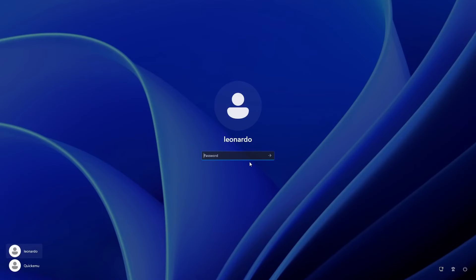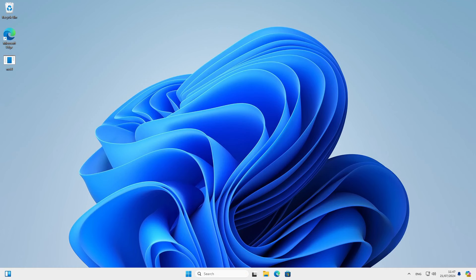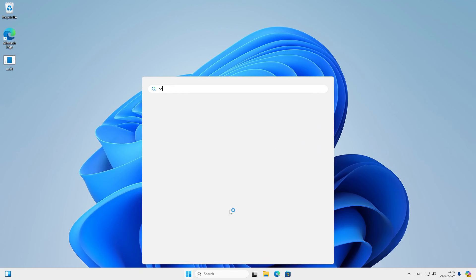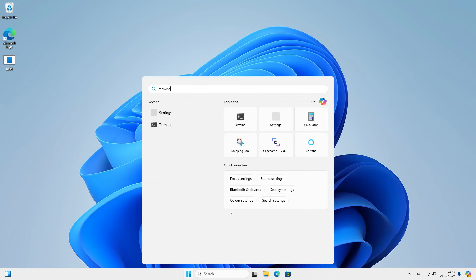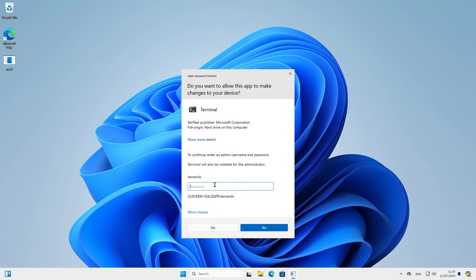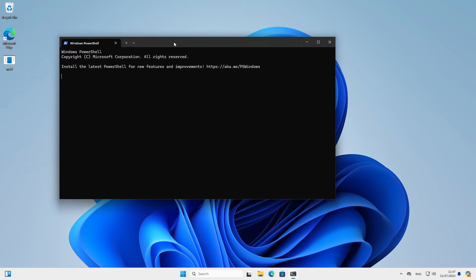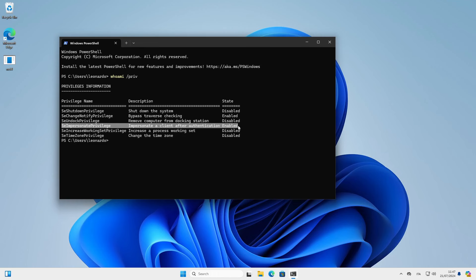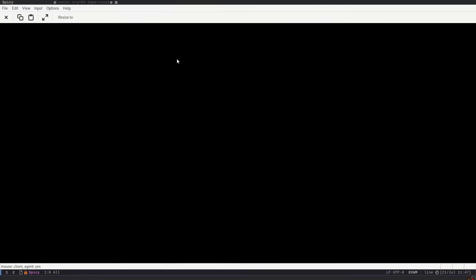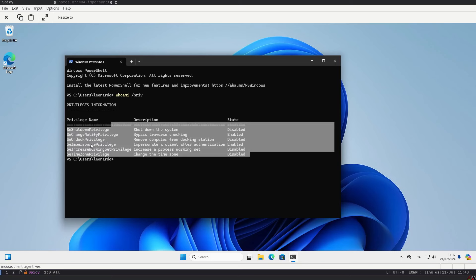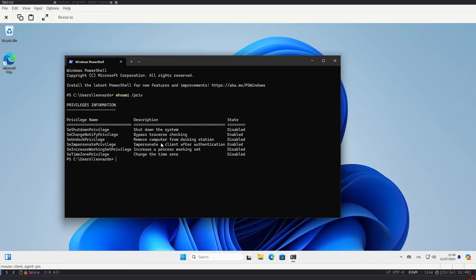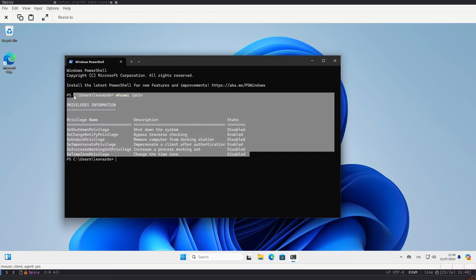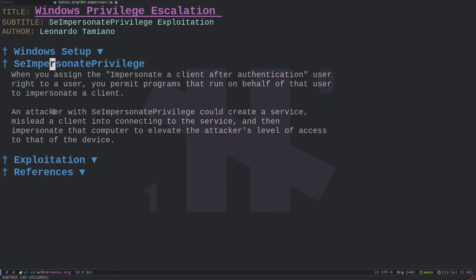So this policy is already applied to leonardo. If we log in as that user and open a terminal running as administrator, then run 'whoami /priv', we can see that the SeImpersonate privilege is enabled. This is the setup we must start with — from this account we're able to exploit this privilege to obtain an administrator shell.